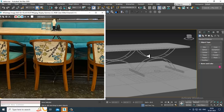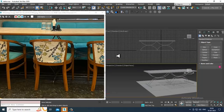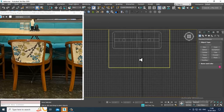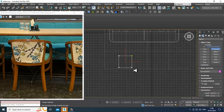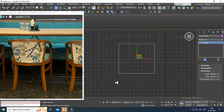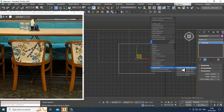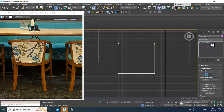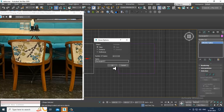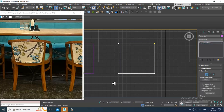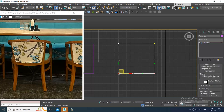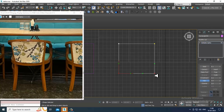Let's go to the top view and take our rectangle. Let's convert to editable spline, select the polygons, and then select the vertices. I'll give a fillet over here and slightly assign a fillet in this way.